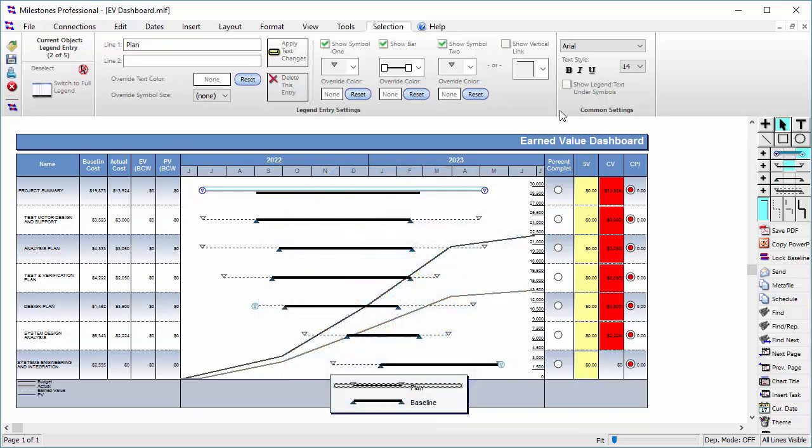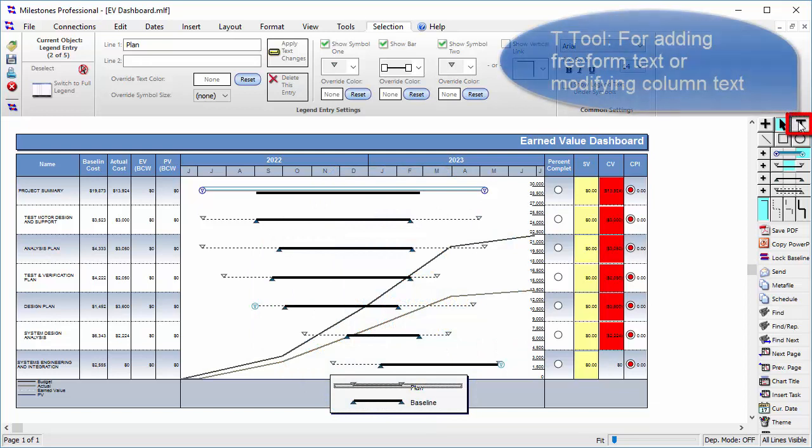The next tool is the T tool, which is used for adding freeform text or modifying column text.